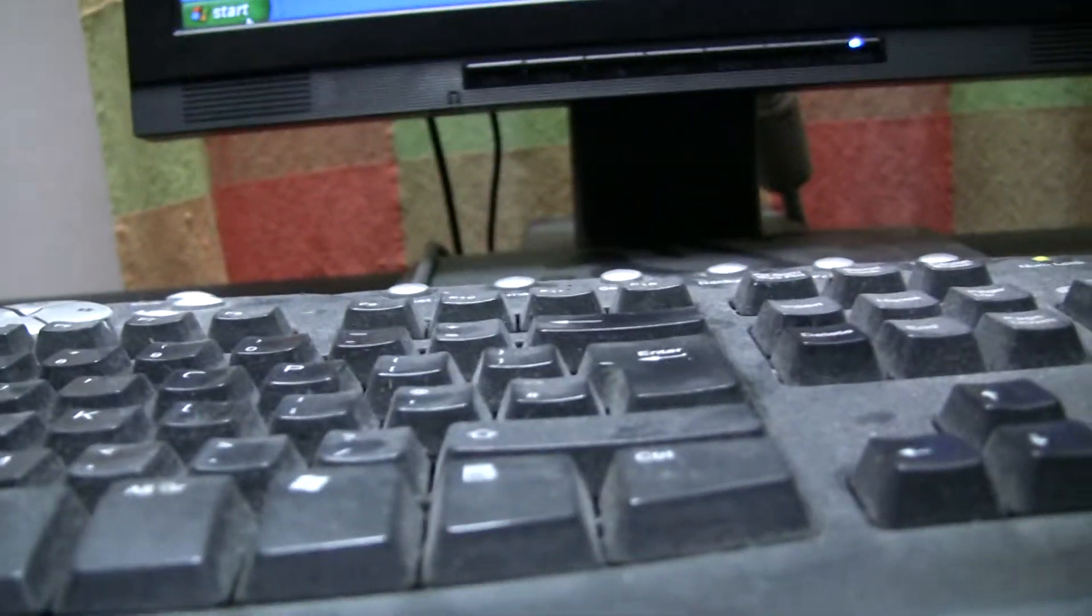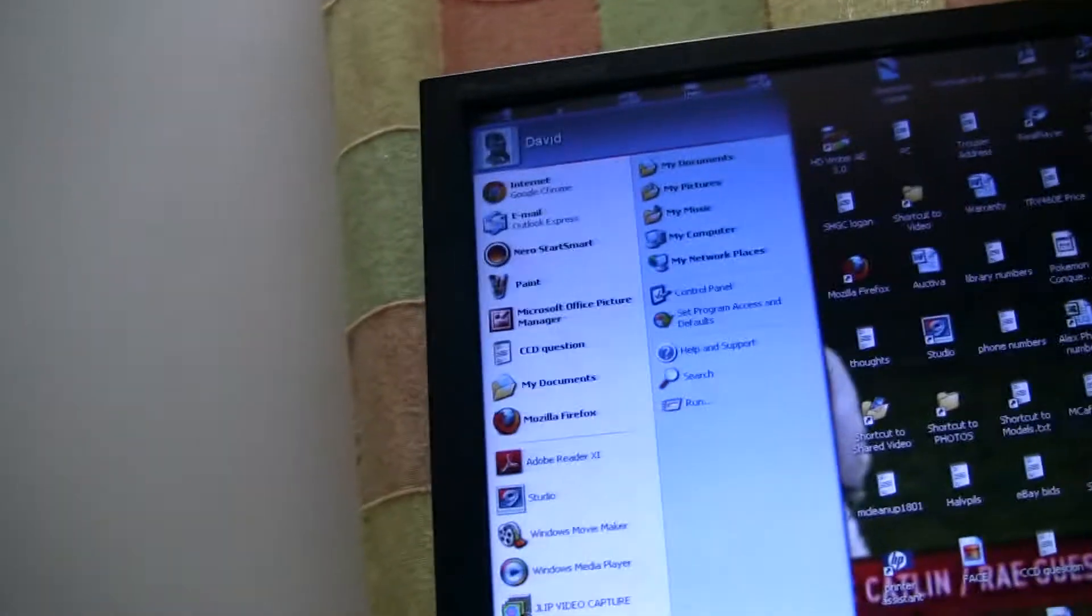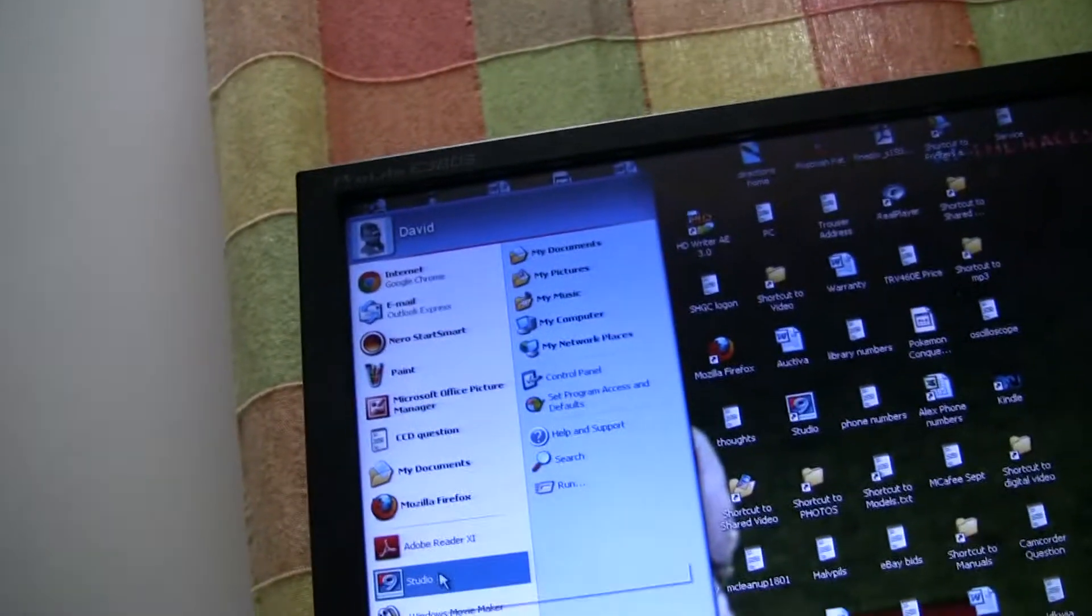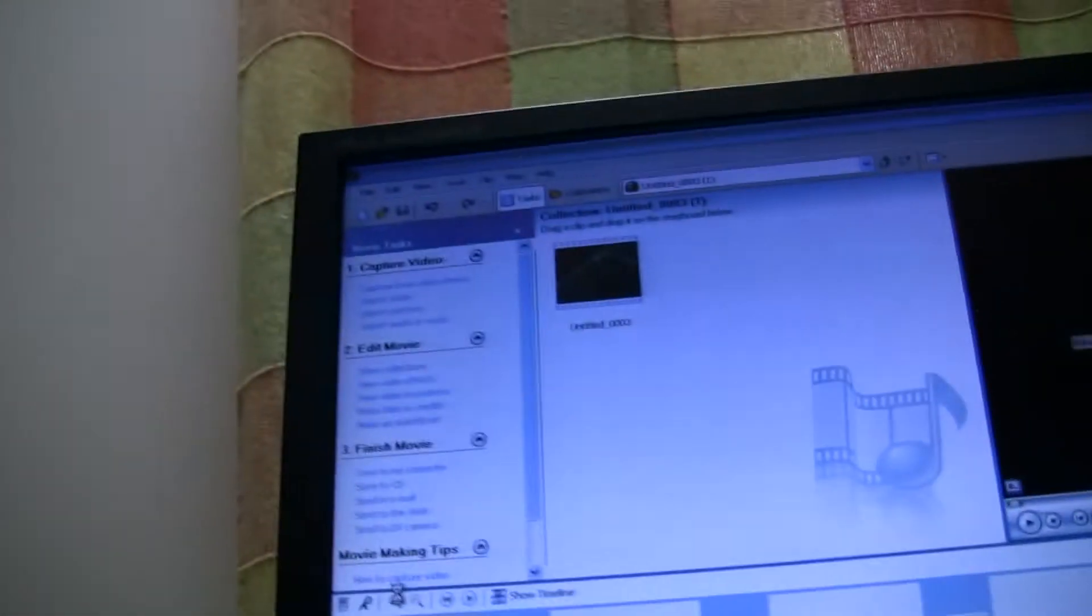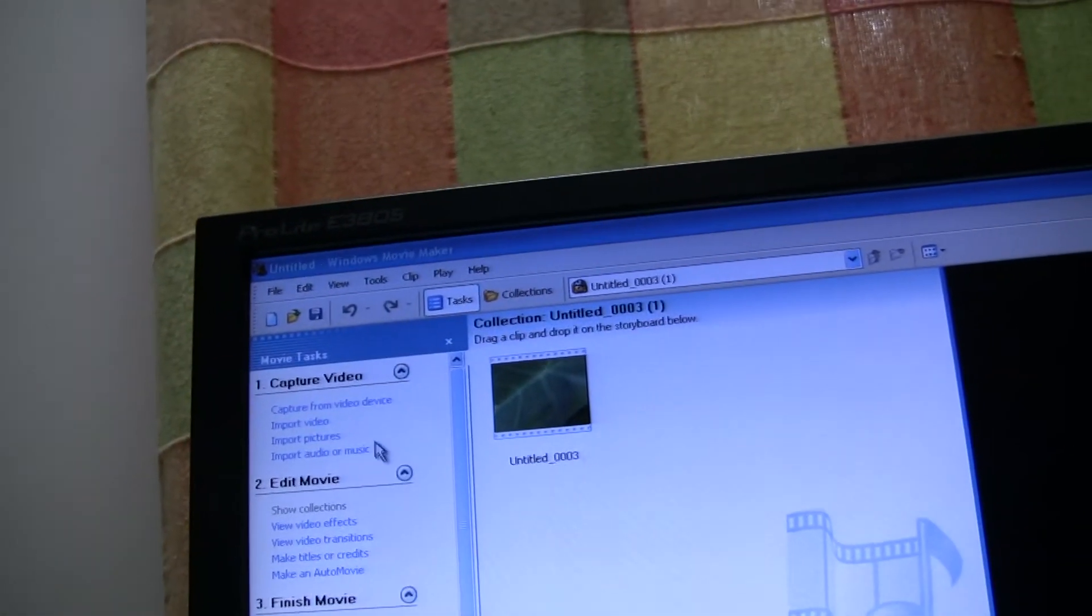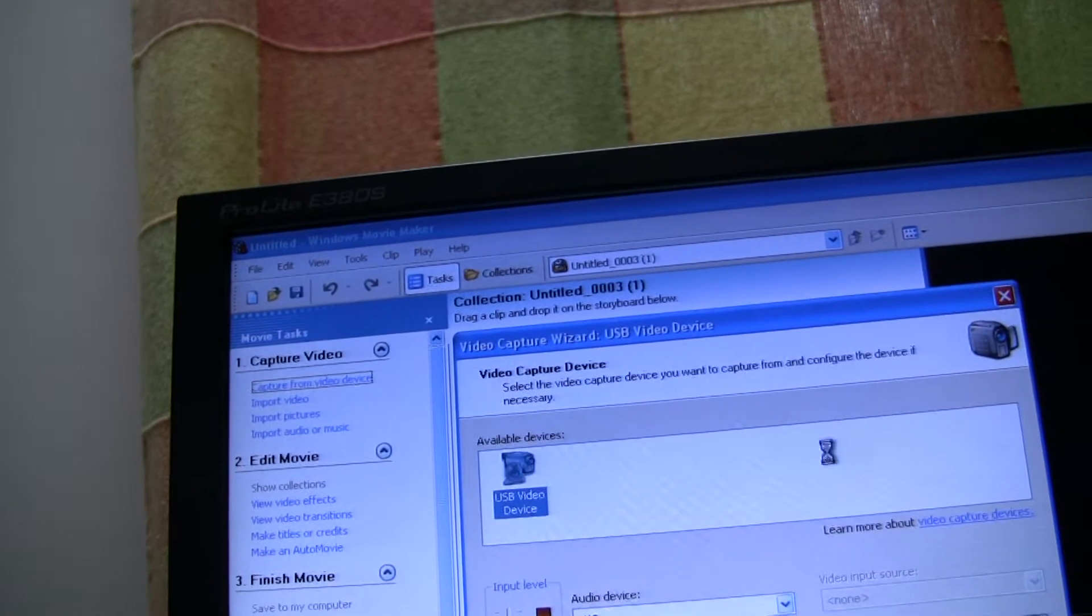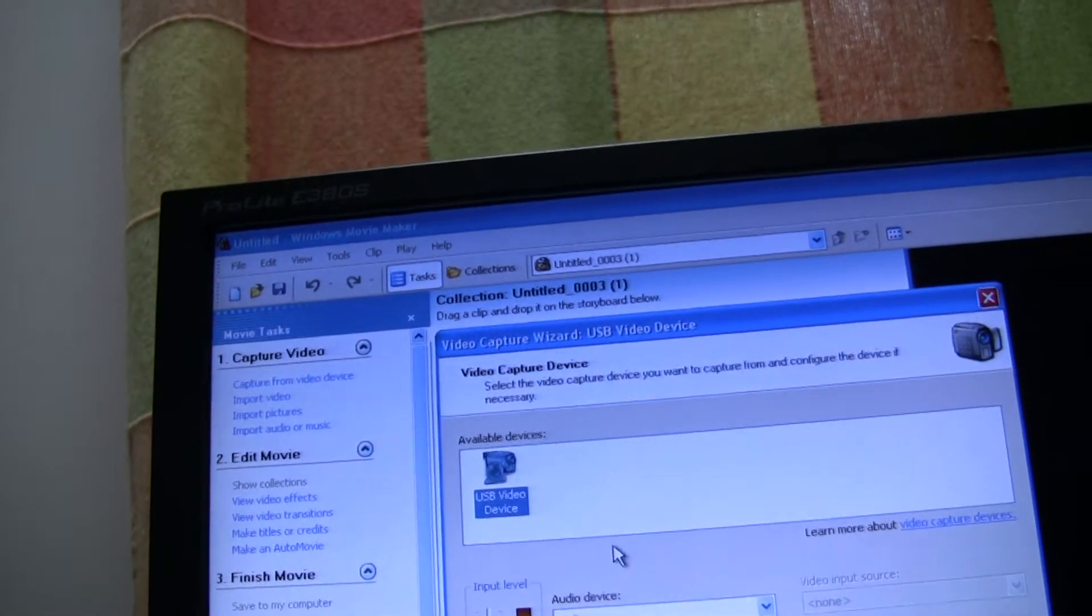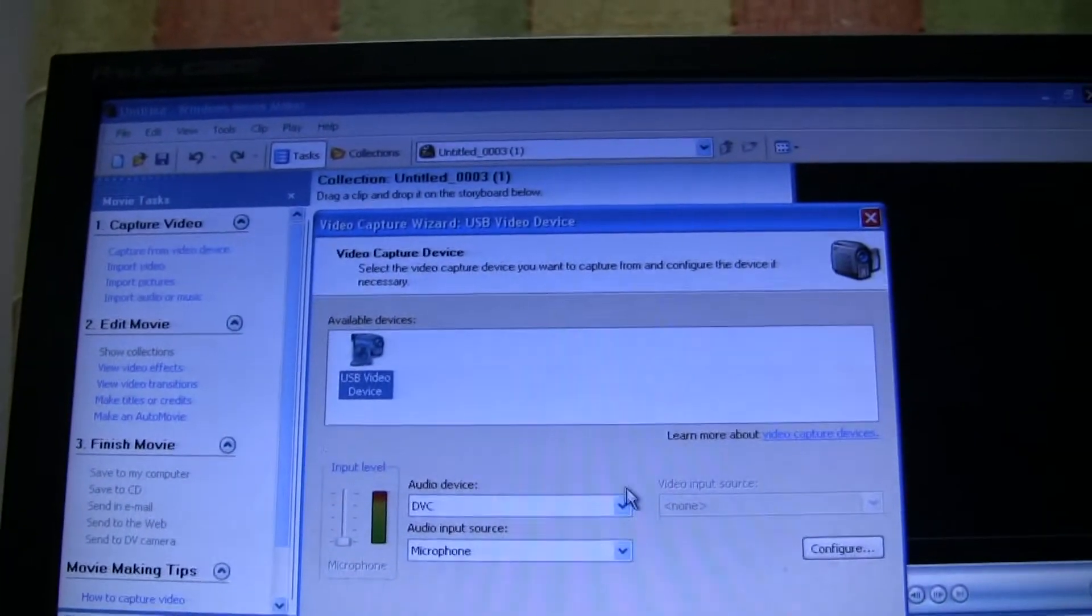Open Windows Movie Maker. Capture from video device. USB video device.